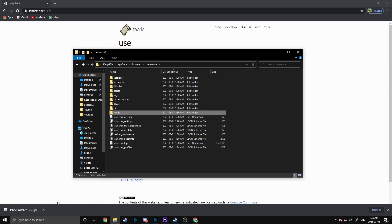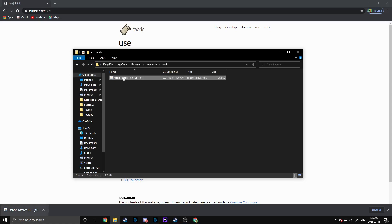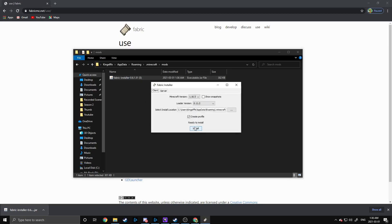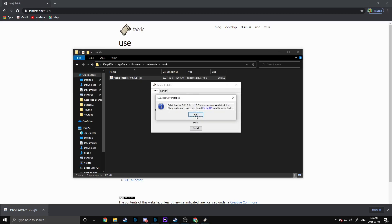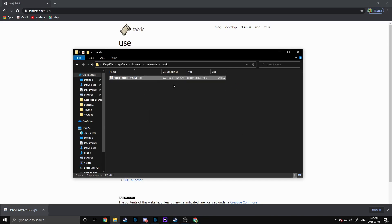Just like so. We're going to open that up and drag this jar file inside here. Now that we have the jar file inside, we're also going to run it so we can install it. This is going to install the Fabric launcher on your Minecraft launcher. You also want to have it inside your mods folder because all three of the mods we're going to install need access to the jar file.